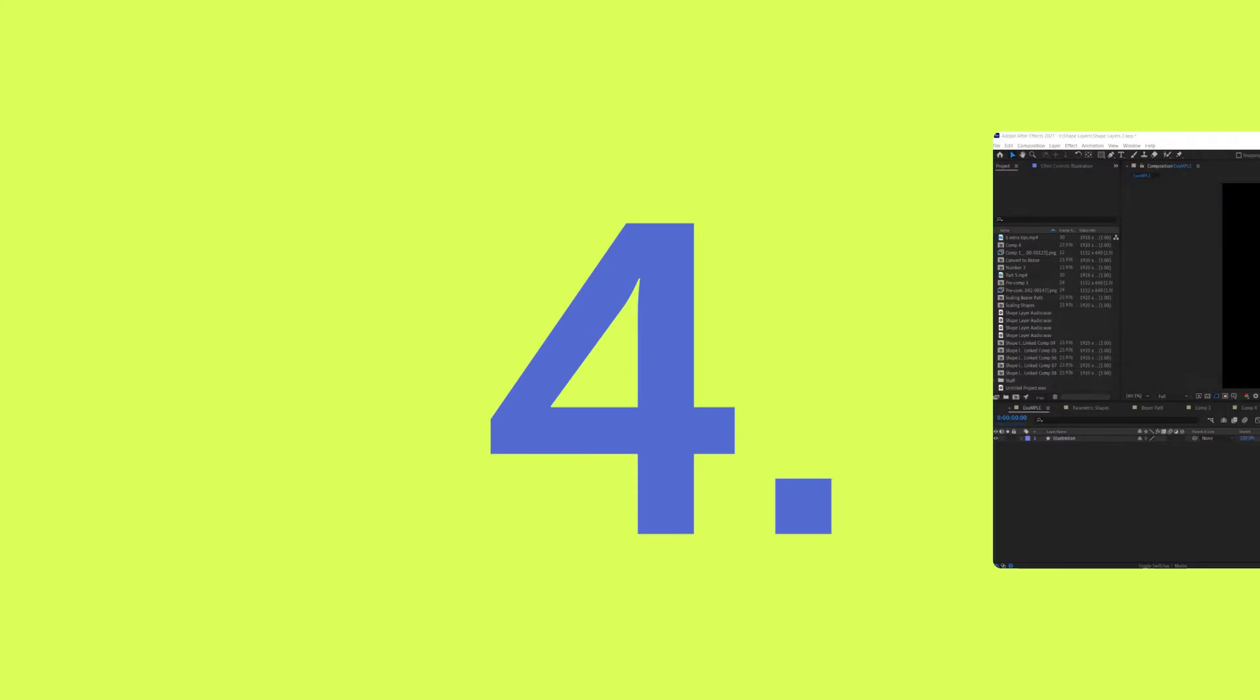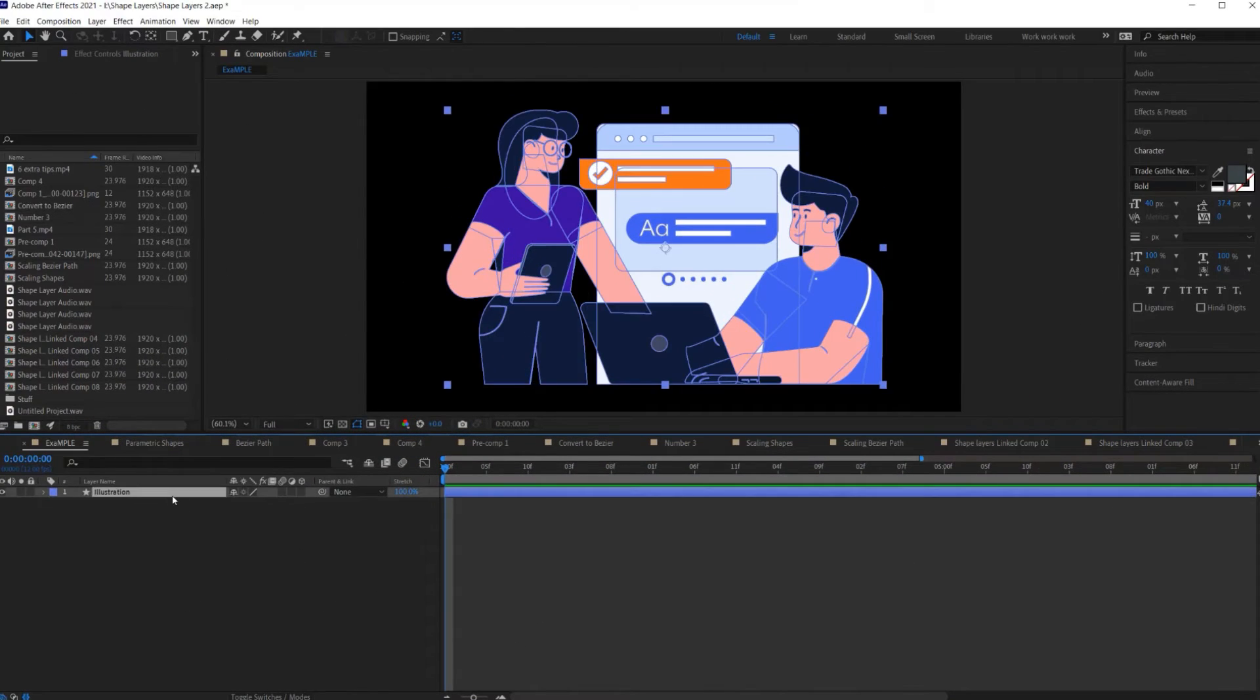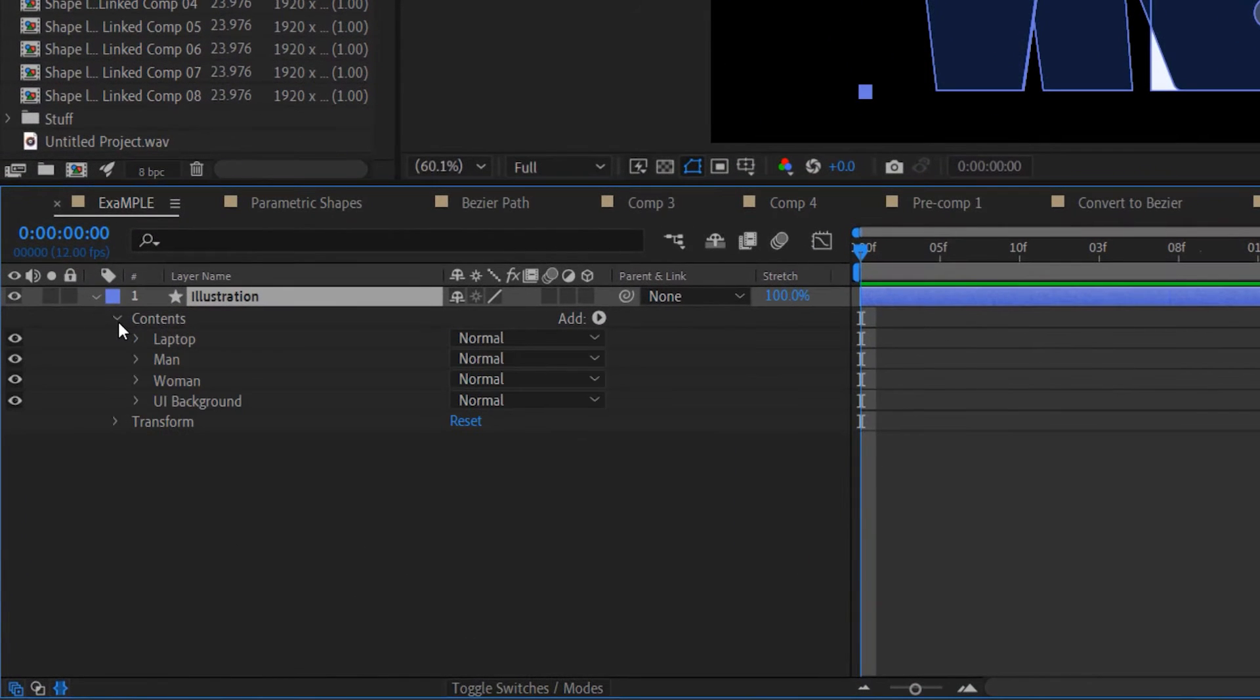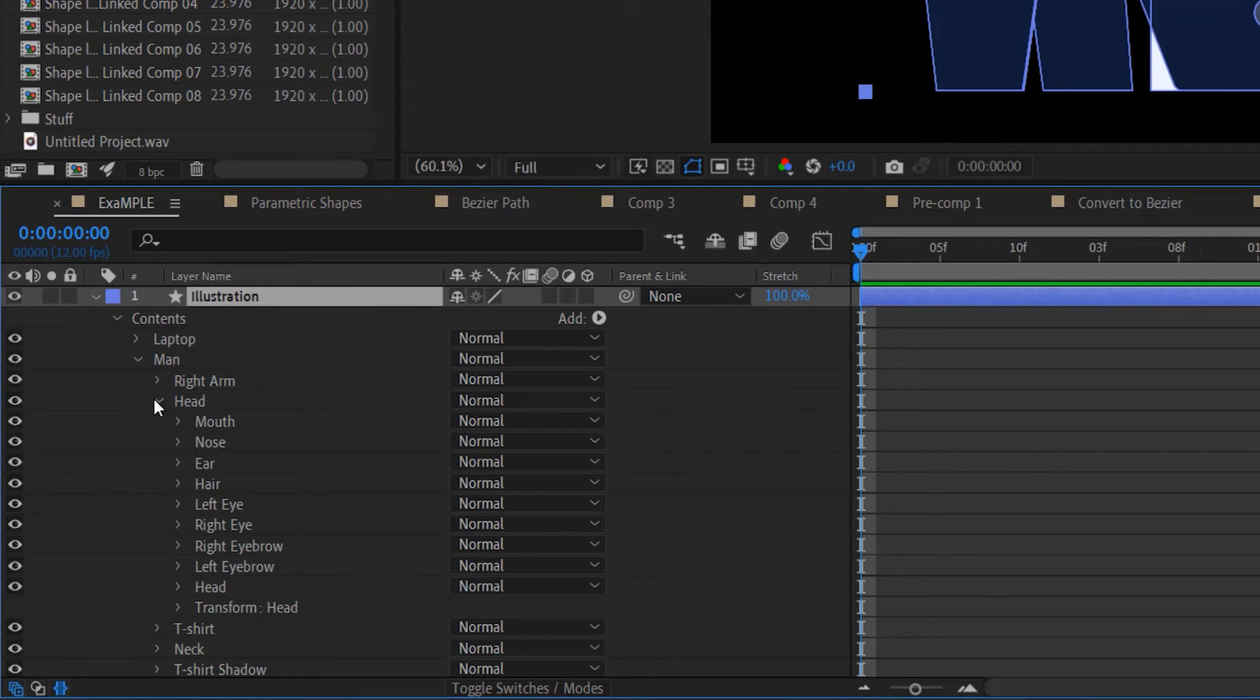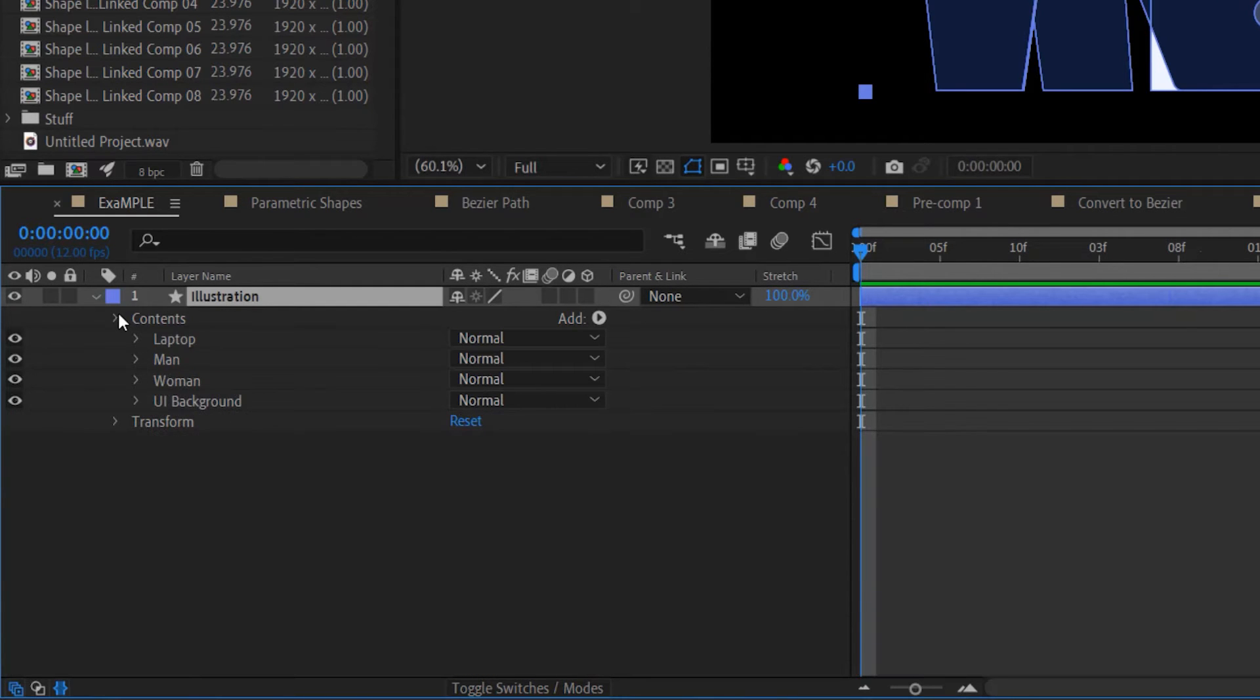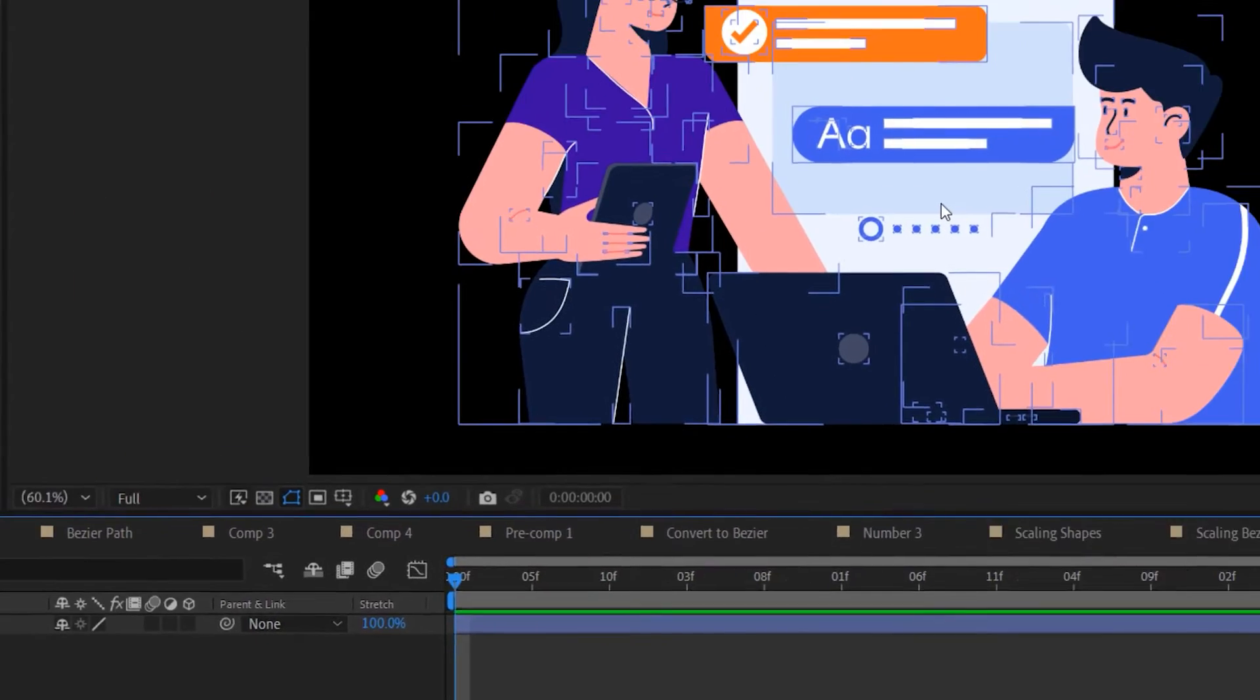Number four, when you have a shape layer that contains a large number of shapes, navigating through all those different shape groups can become tedious, especially when you have groups within groups within groups. But there are a few tricks that make navigating through the different groups on a shape layer a lot easier. To demonstrate this,